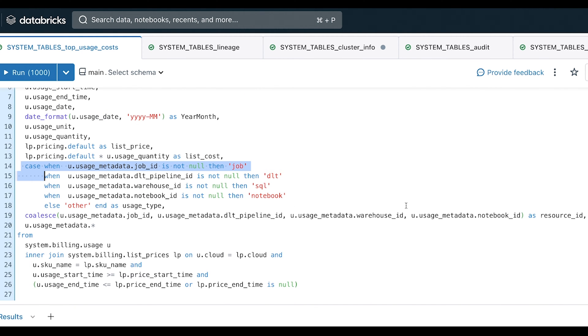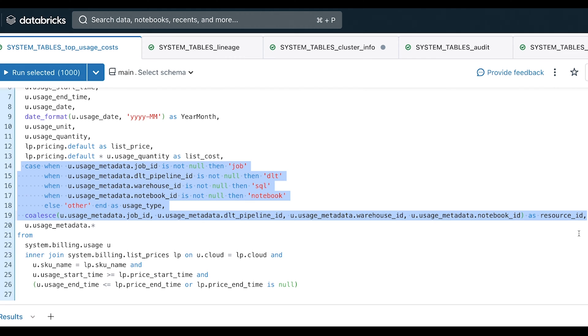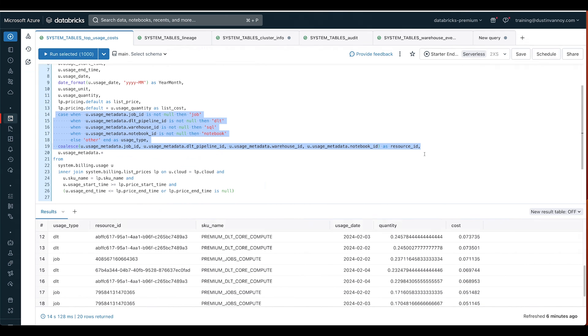So I've got the two things I've defined here. I've defined my usage type based on which IDs are populated, and then I've defined a resource ID, which is just to coalesce so that if there's a job ID that gets used, otherwise pipeline and so on down the line.